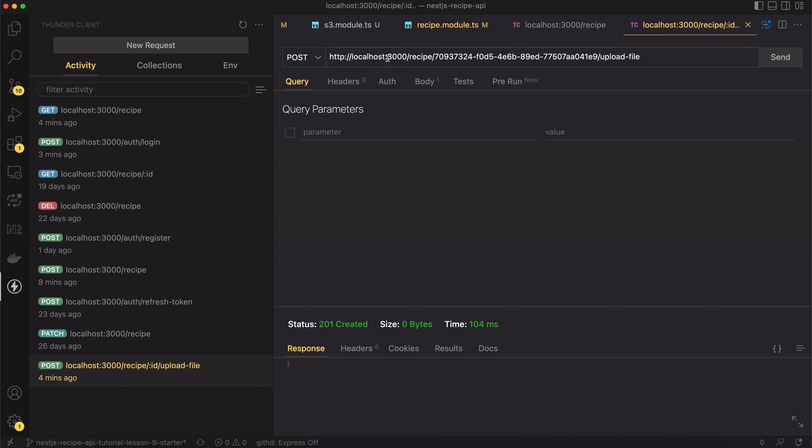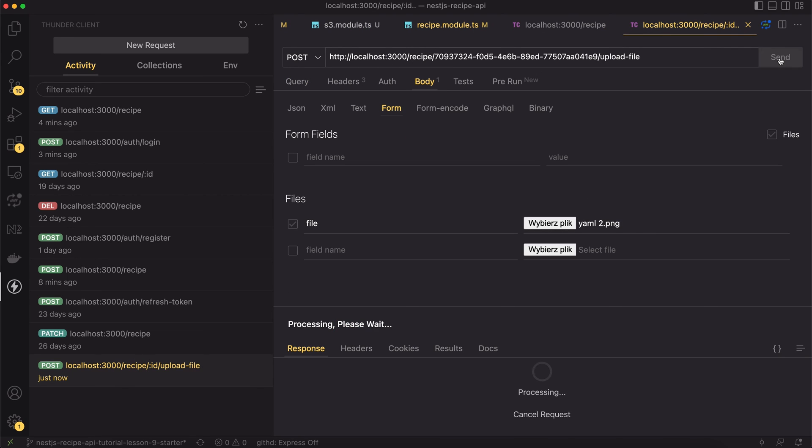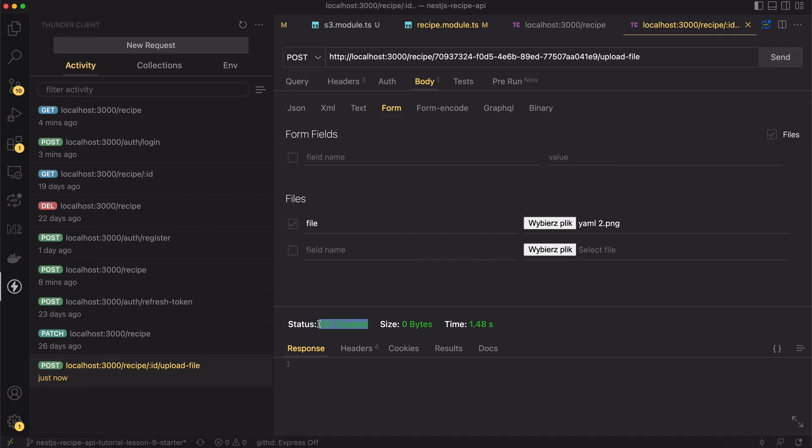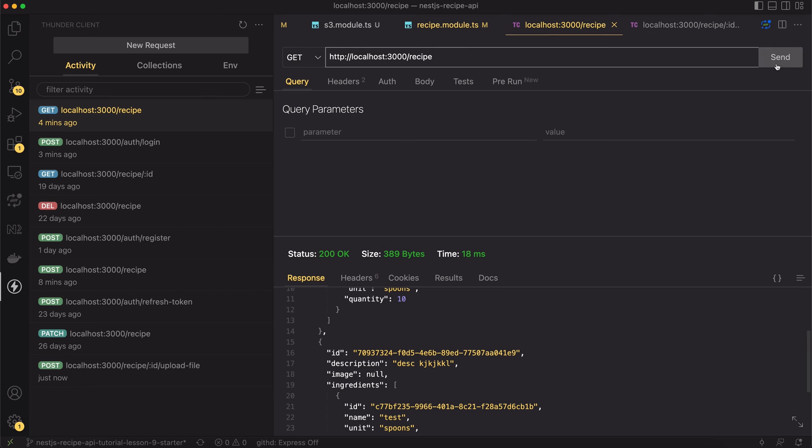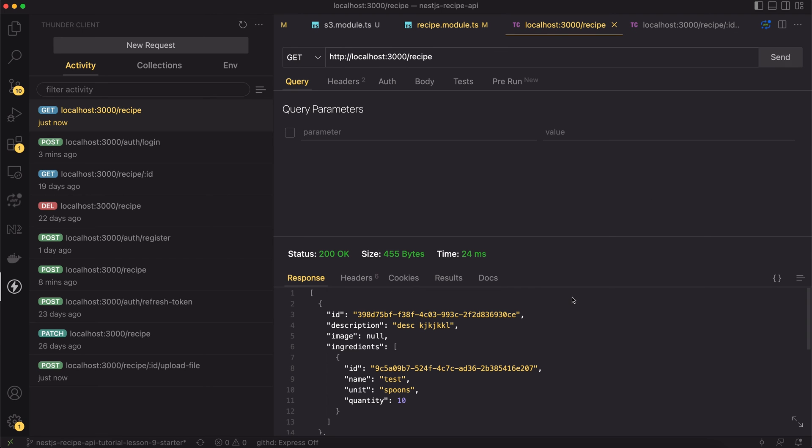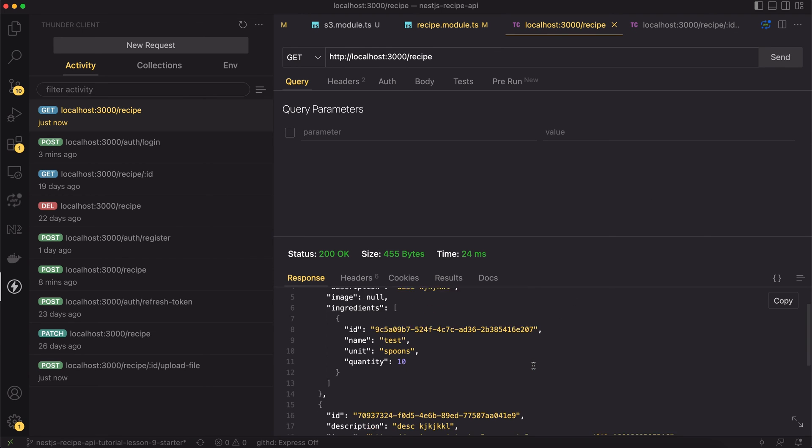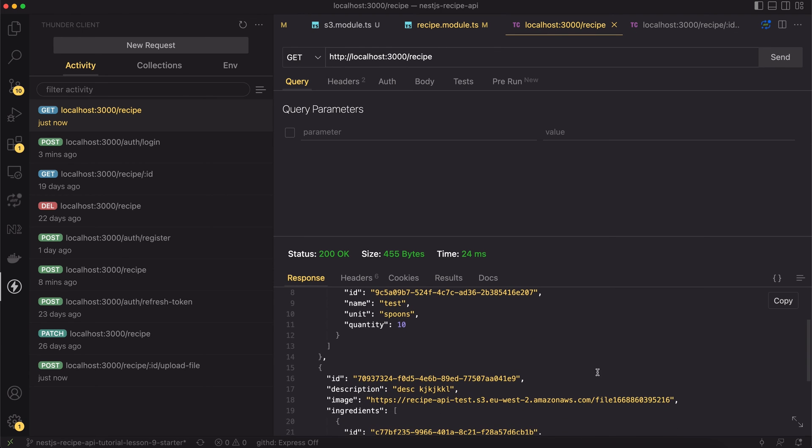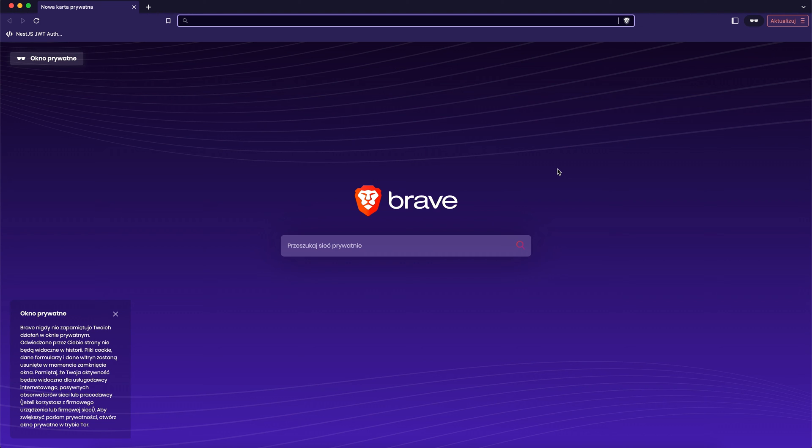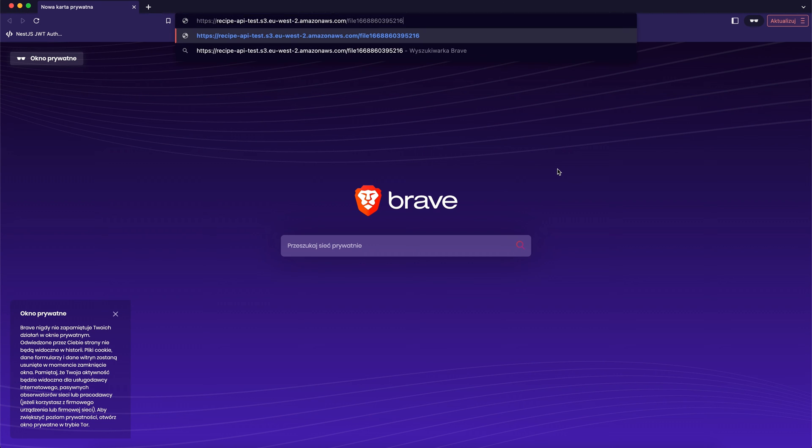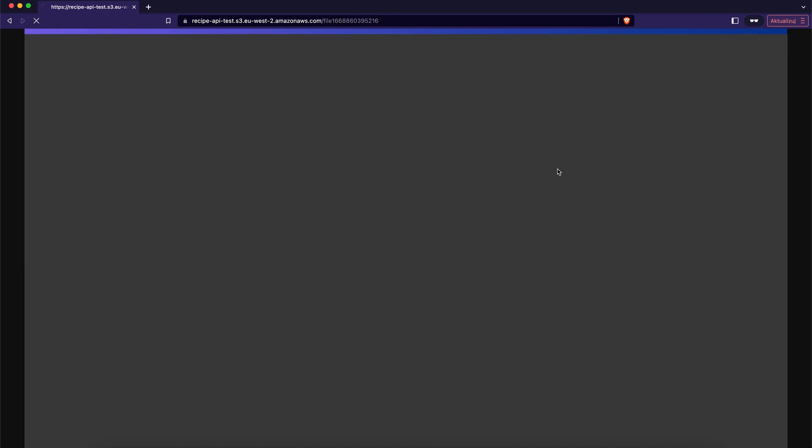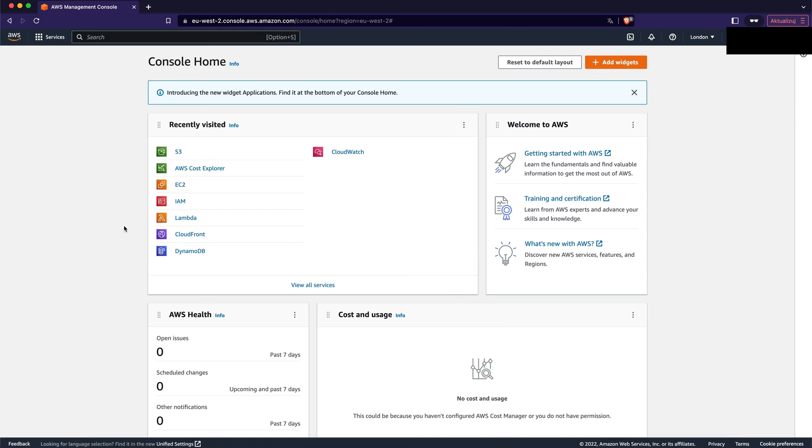Let's once again open the thunder client and let's send the upload file request. Great, as you can see there is 201 status. Let's use the get recipes endpoint and check if there is a url attached to the recipe. Yes, there it is. Now I will copy it and try to open it in the browser. Great, now you can see the image that I uploaded. Now it's available to all other people. Everything works.